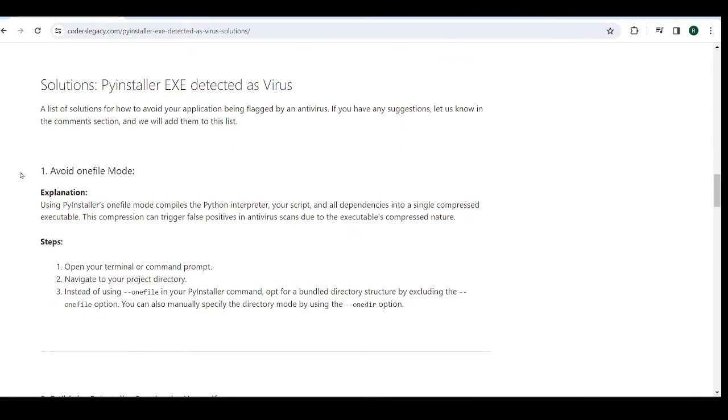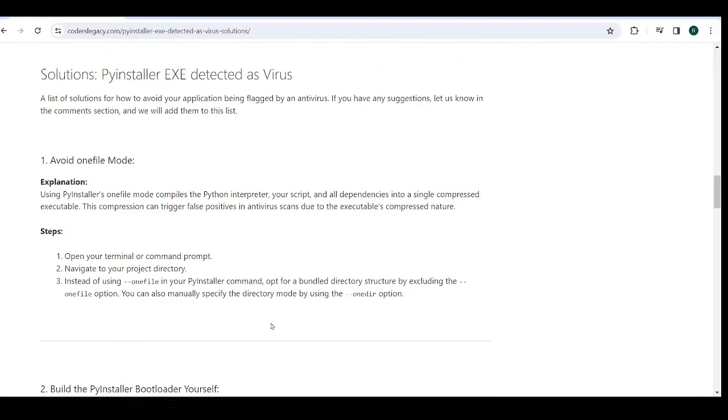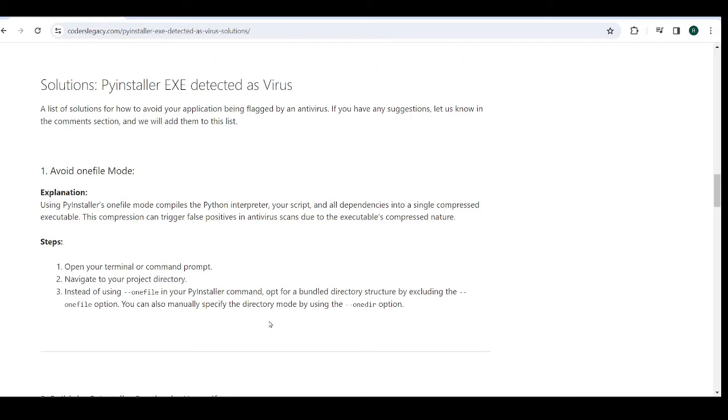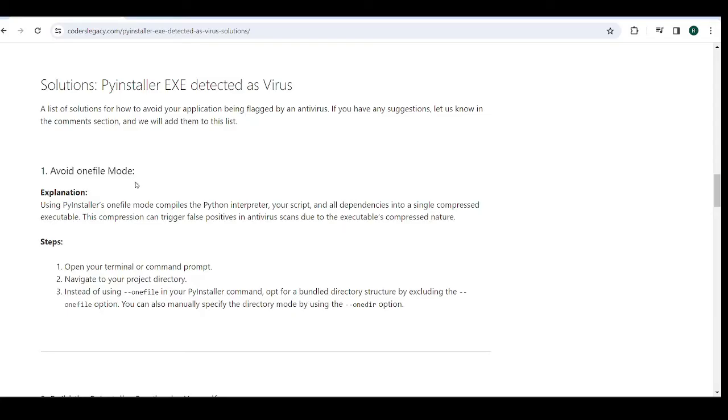The first solution is to avoid the one file mode in PyInstaller. This has worked for many people, because one file in PyInstaller is actually kind of weird. It's kind of like a hacky solution that PyInstaller does. It bundles everything into, it's kind of like a pseudo folder. You think that it's just a single exe, the one file mode, but it's actually more like, you run the exe, then it unpacks it in a virtual folder. I don't remember the exact details, but it's something like that.